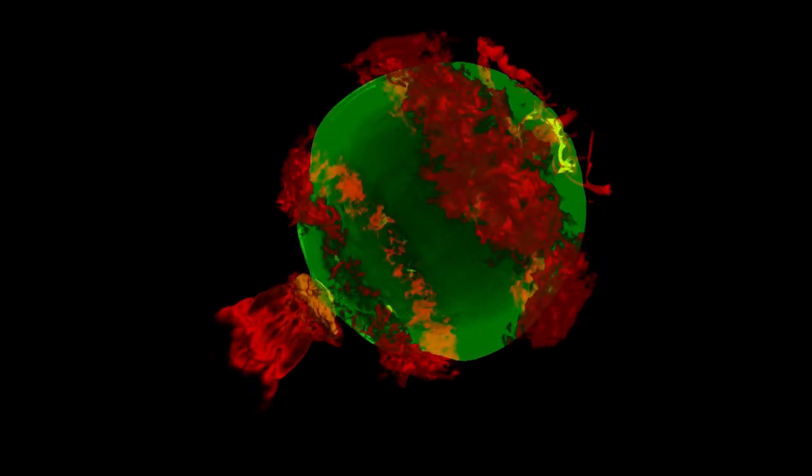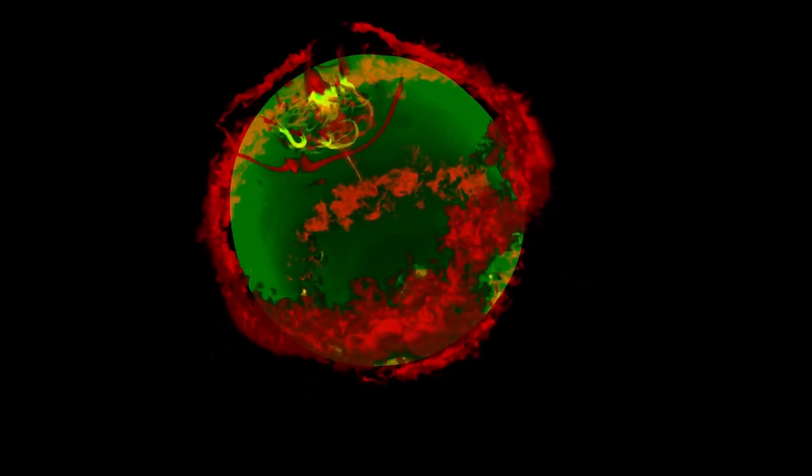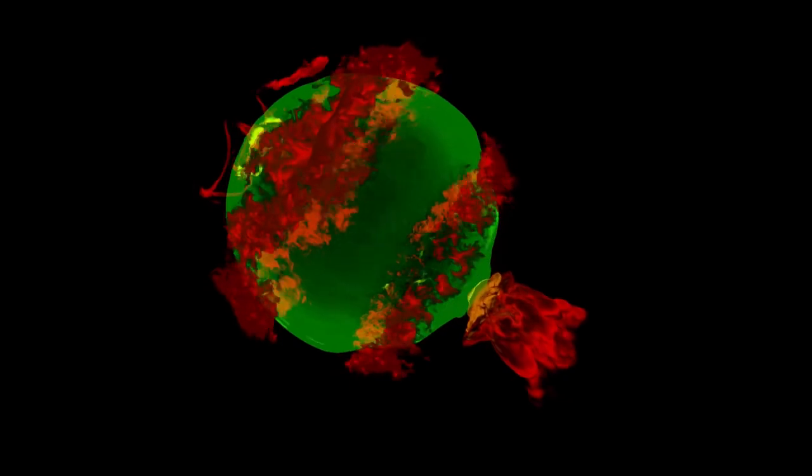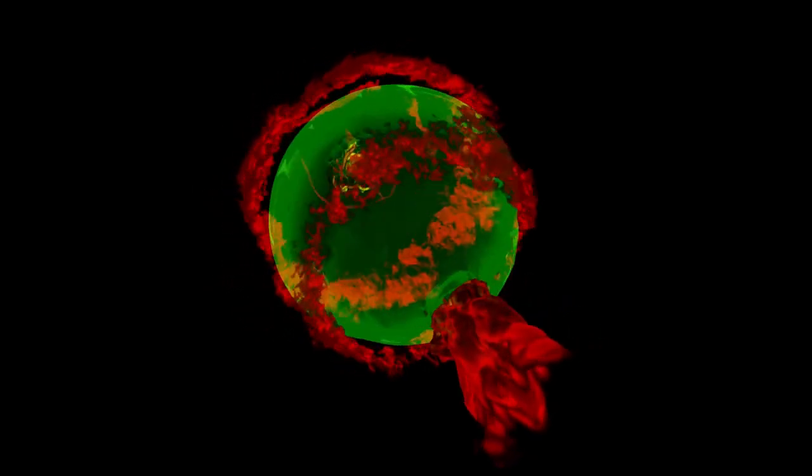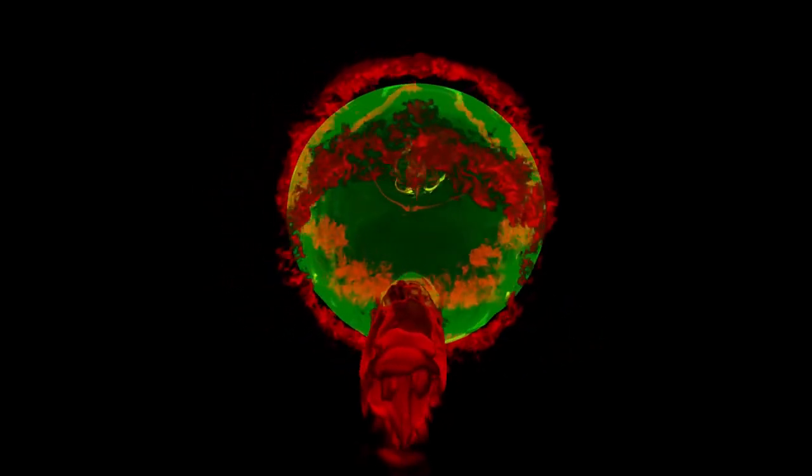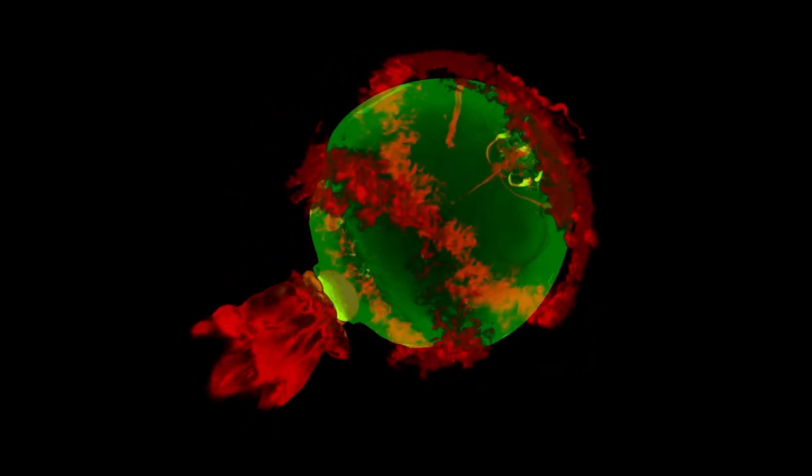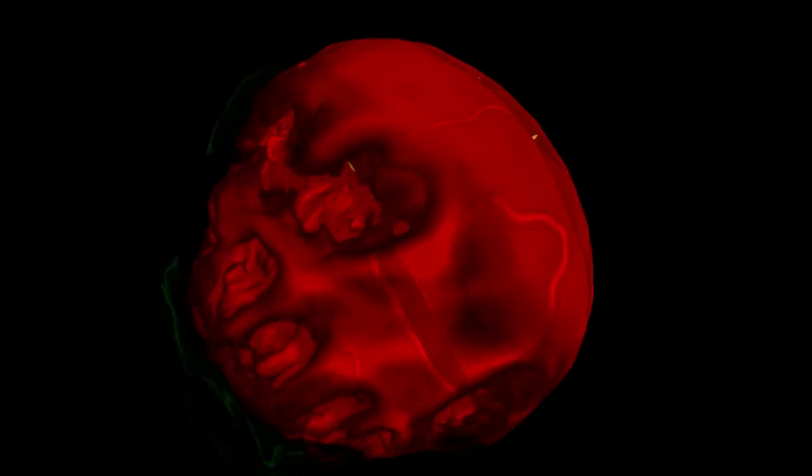The white dwarf quite simply blows itself out of existence. Nothing is left behind. No black hole. No neutron star. Nothing. But the explosion itself is something to behold.